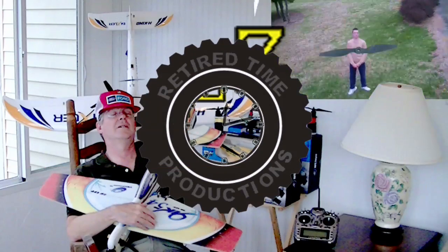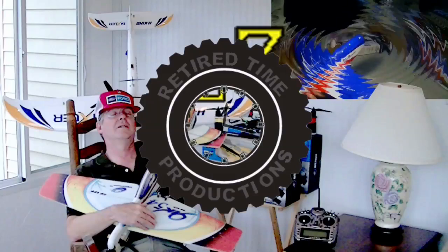Welcome to Retired Time Productions. This is a Hobby King Mini OSD right there. I don't know if you can see it.